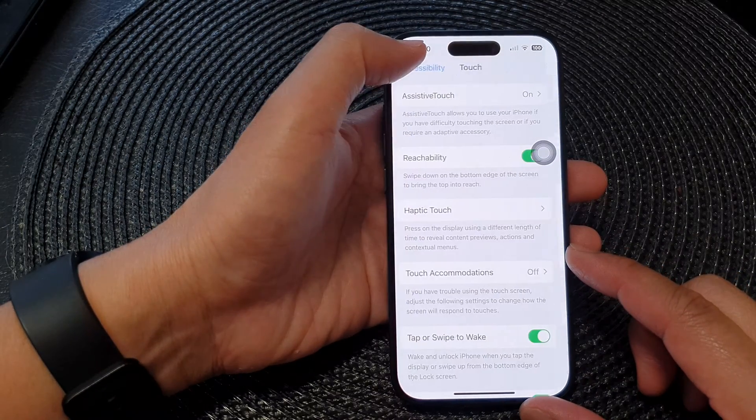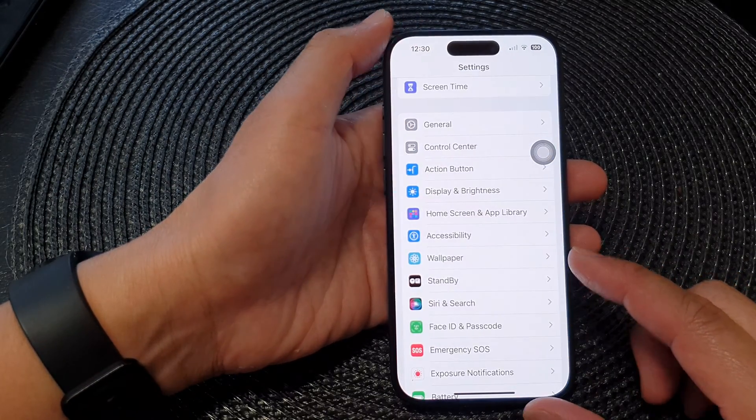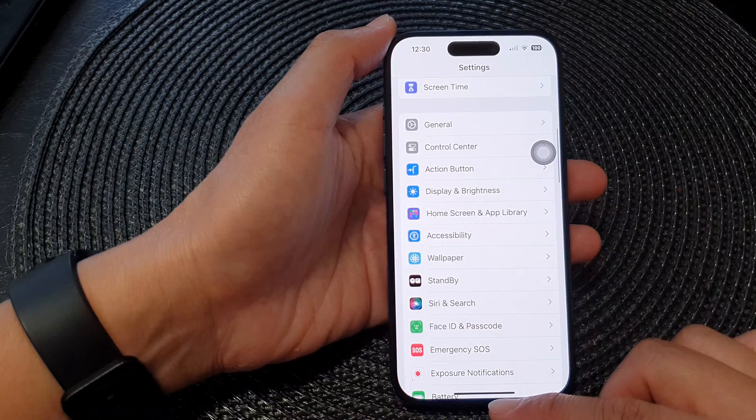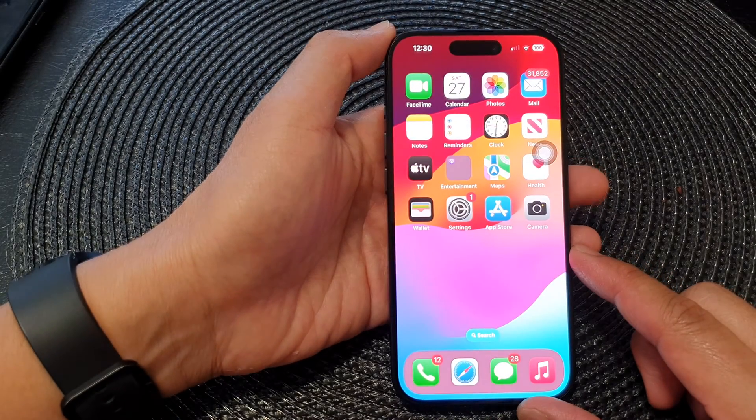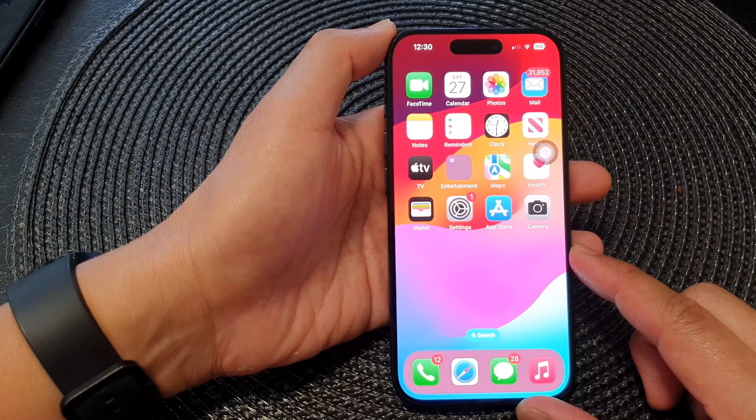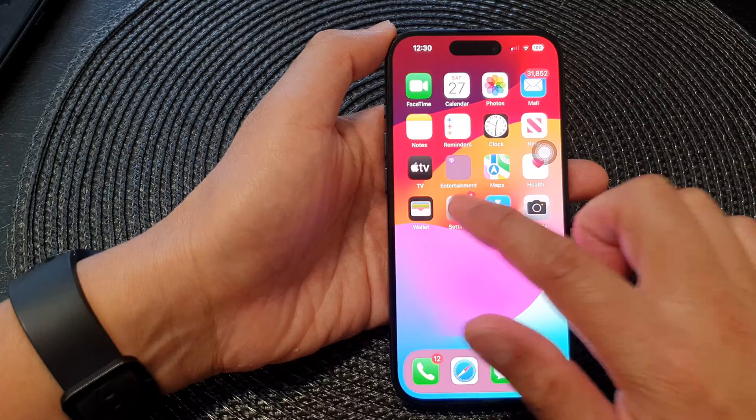First, let's go back to the home screen by swiping up at the bottom of the screen. From the home screen, tap on settings.